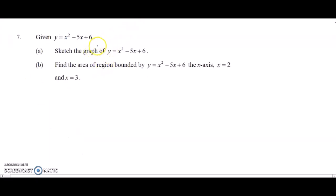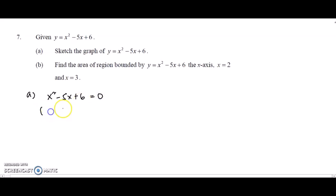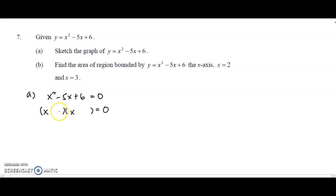Similar to question 6, we have a quadratic function for question 7. To sketch the graph, we look for the roots by equating y equals 0 and factorizing. Trying factors of 6: 6 and 1 don't work, so we try 3 and 2 with negative signs. Expanding back confirms the factorization is correct. We get x equals 3 and x equals 2.